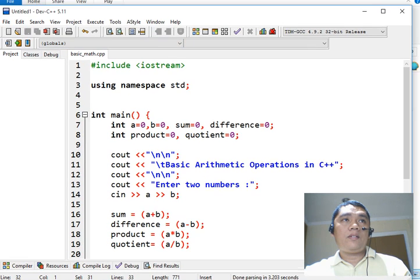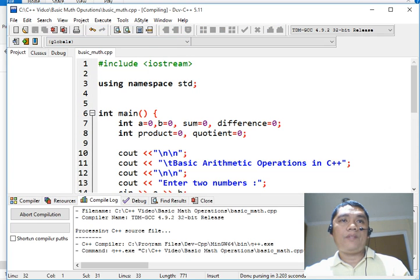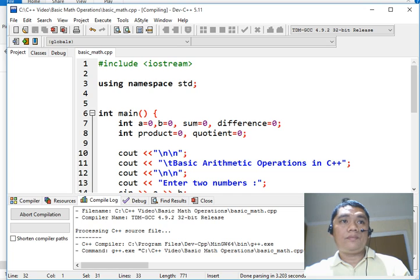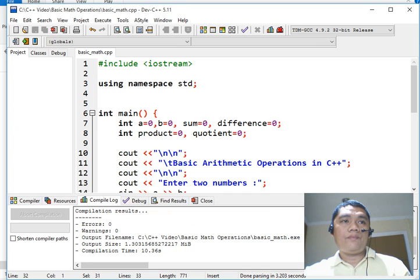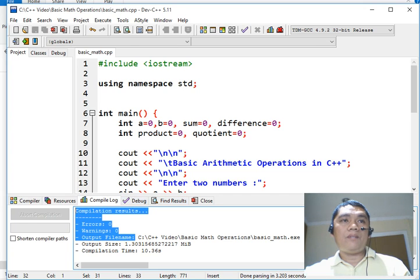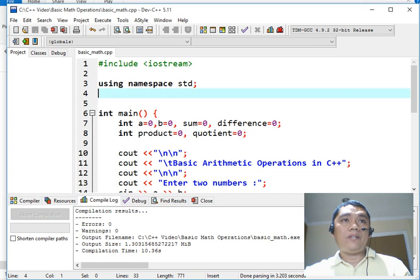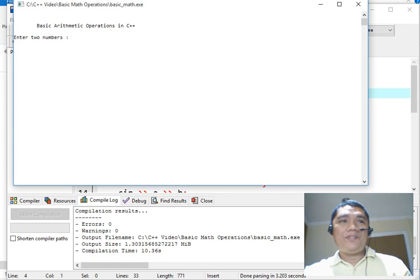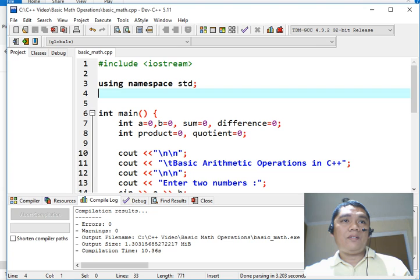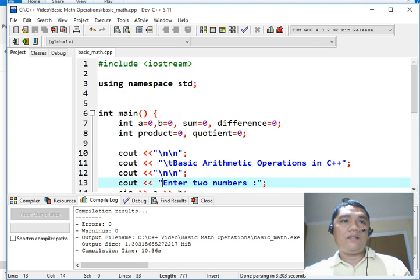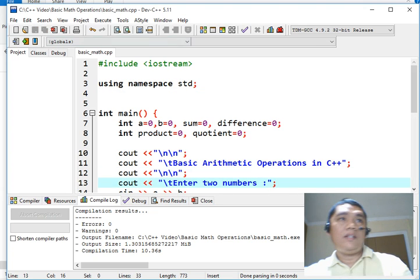The next step that we will do is to check for syntax error. So we go to the menu Execute Compile. Let us check if there is some syntax error in our program. We clearly see that there is none. But it doesn't mean if there are no syntax errors our program is already correct. So let us run our program to check. I would like to add horizontal tab here. Save, compile and run.